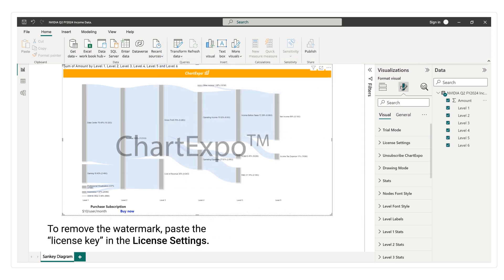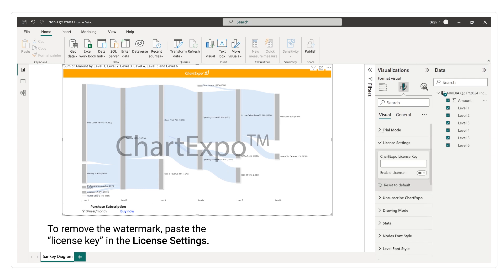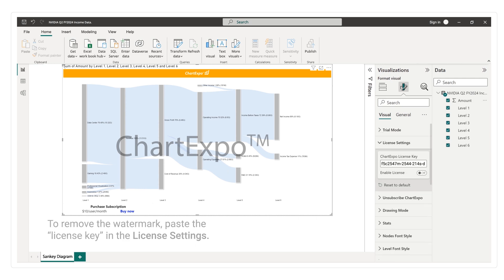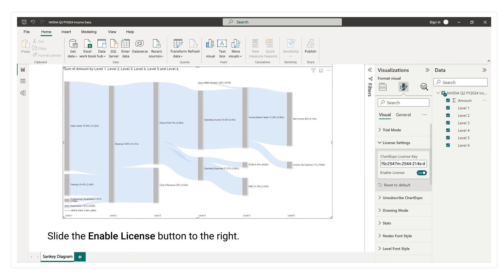To remove the watermark, paste the license key in the license settings. Slide the enable license button to the right.